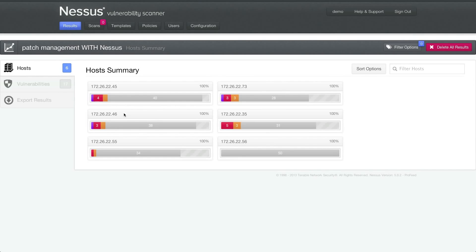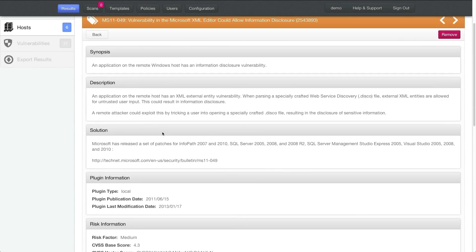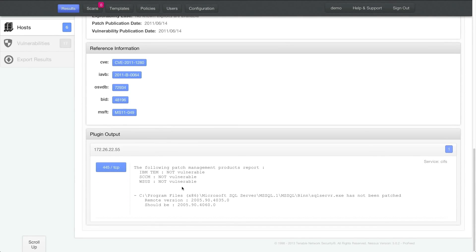Then I can go back to hosts and go to that specific host where it says this host is missing MS11049. I can scroll down and get the details that say these three patch management systems say that this is not vulnerable and here's why. The remote version of this file should be 2005-90-40-60, but it's not — it's out of date. So you get an explanation as to why, which makes this a great report to send to your Windows systems administrator, and it will aid them in finding the problems with their patch management processes.